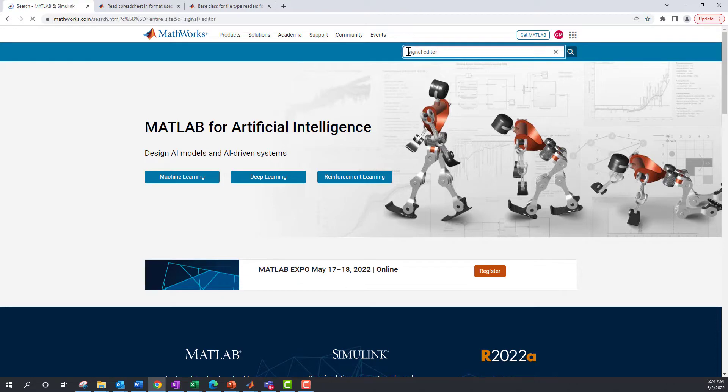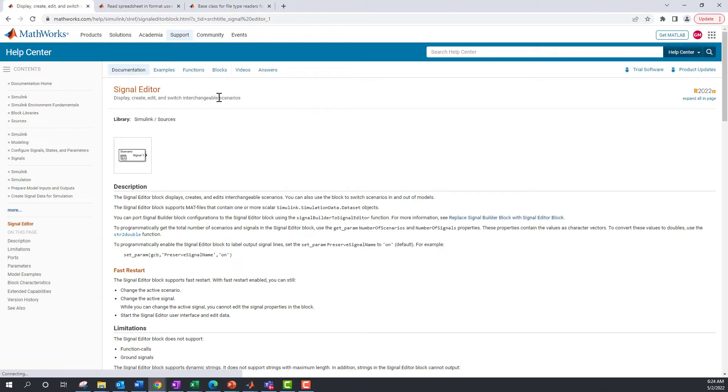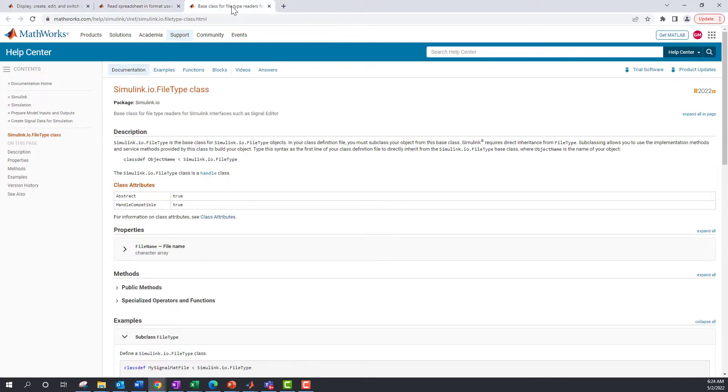You can now import and export different file formats with the Signal Editor. This video covers Microsoft Excel. Refer to the links below for reading a spreadsheet in a format used by Simulink Test and creating a custom reader writer file for your own file format.